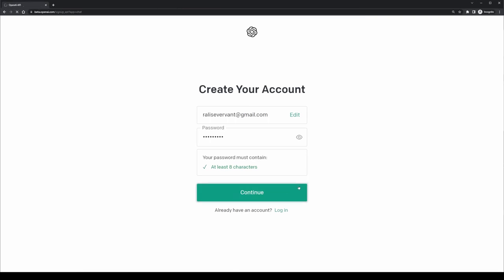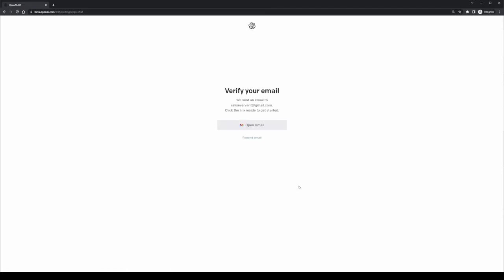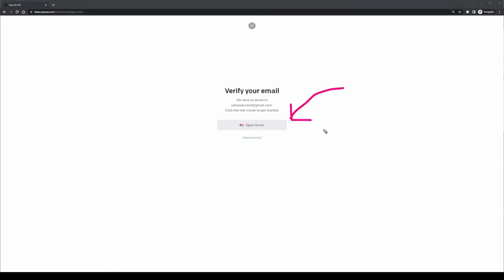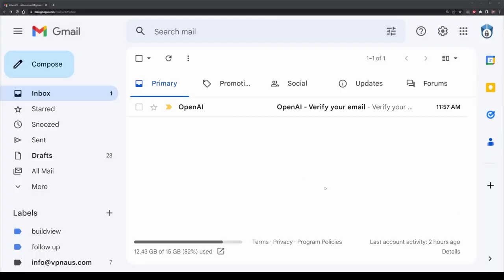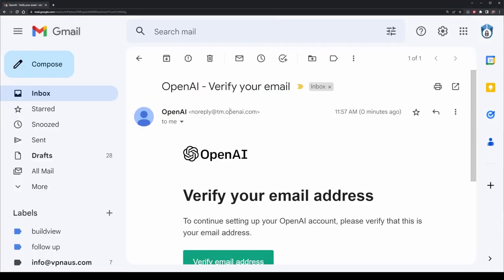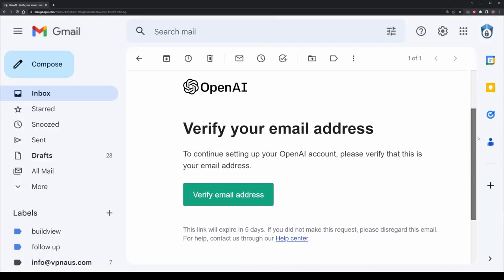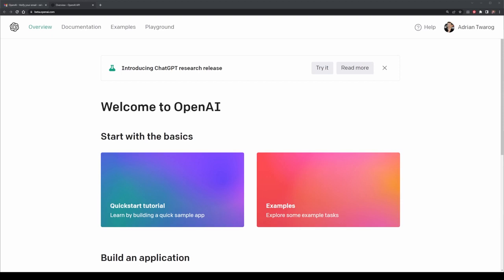The first thing that'll happen is an email will be sent to the mailbox that you're signed up with — in this case, it'll be sent to my Gmail address. I'm going to head over to that inbox now and select the verification for email address button. This will basically activate the account so we can log straight into the OpenAI systems.